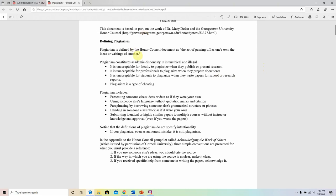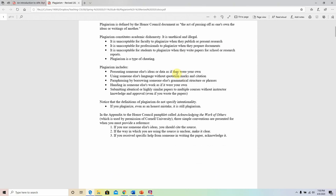Plagiarism is defined as the act of passing off as one's own the ideas or writings of another. Make sure that whether you change one or two words or anything like that, you know that that still counts as plagiarism. Acting like somebody else's ideas or products are yours is what plagiarism is characterized by.